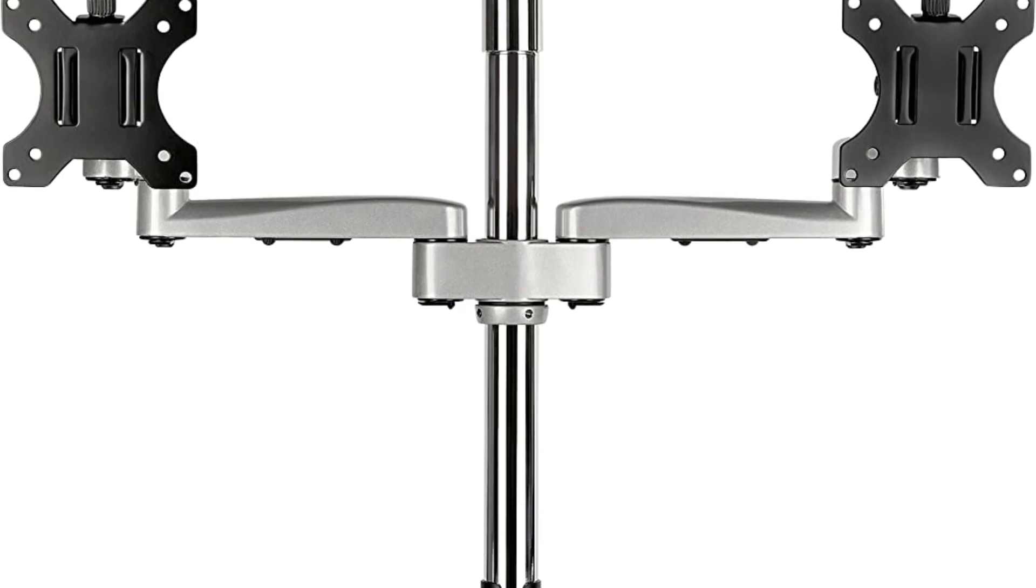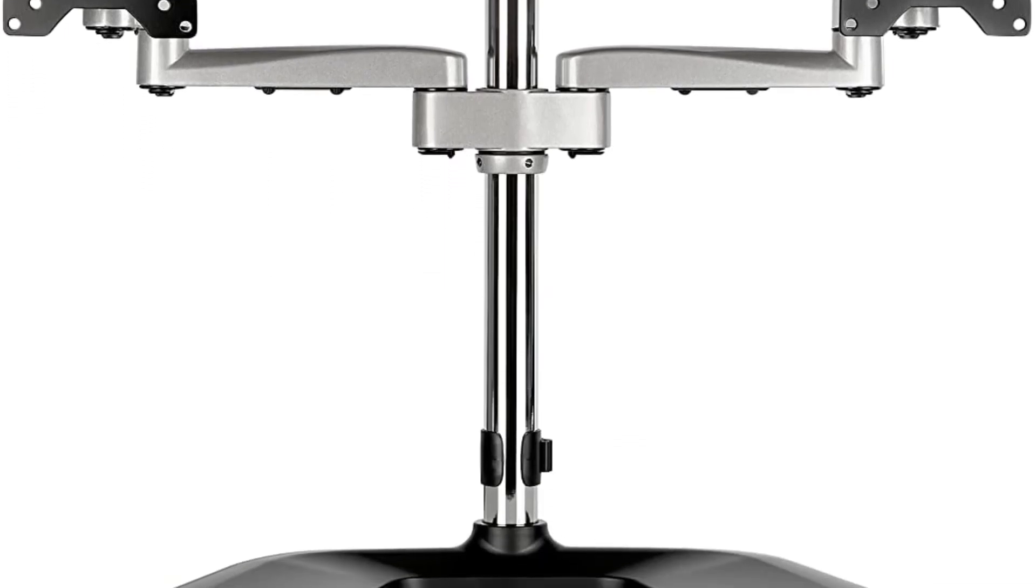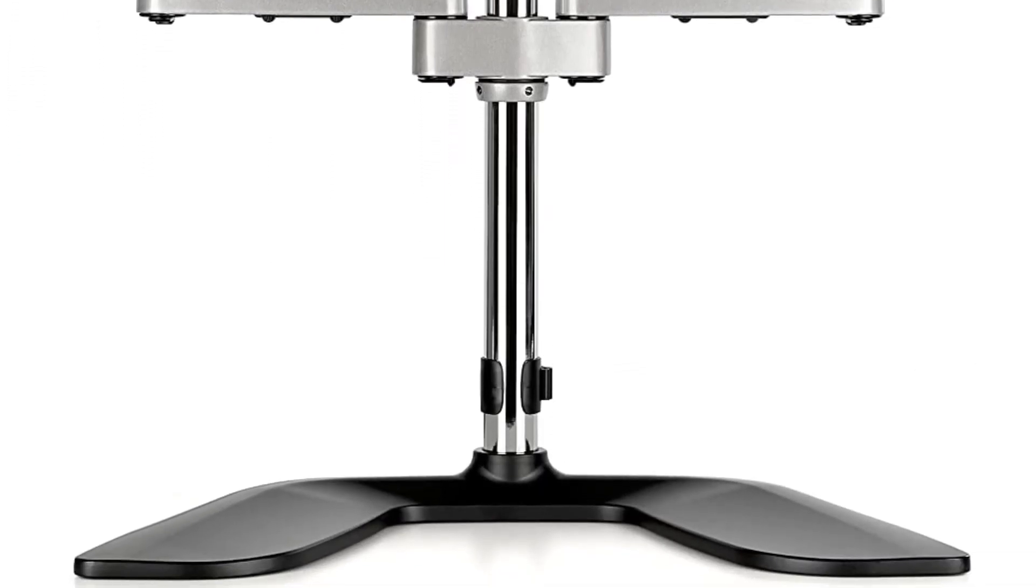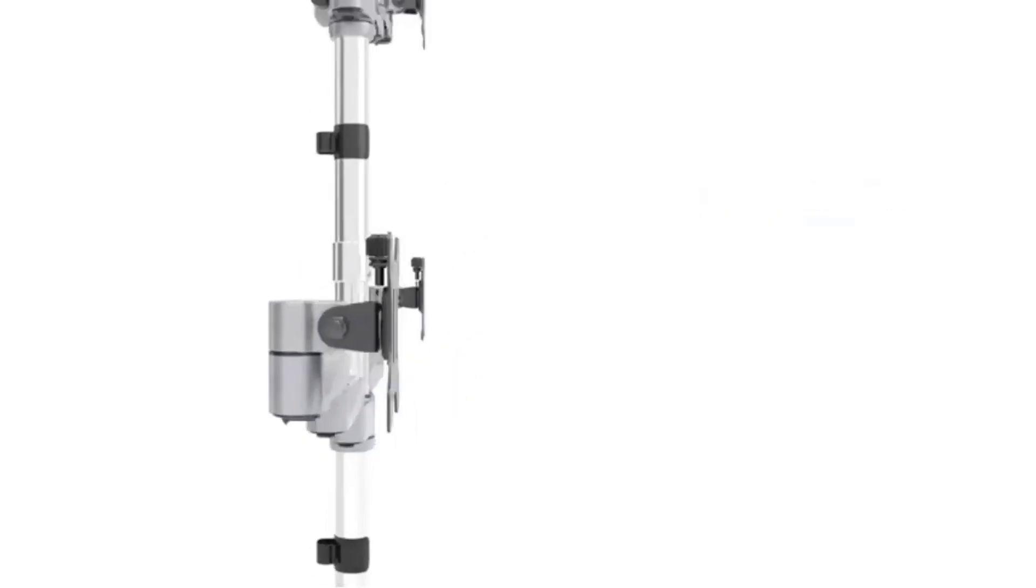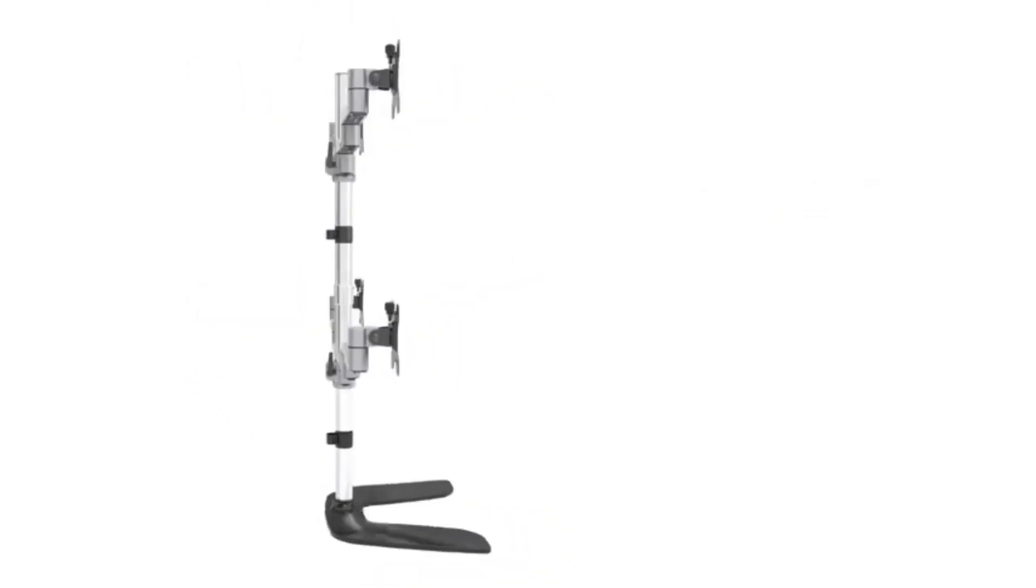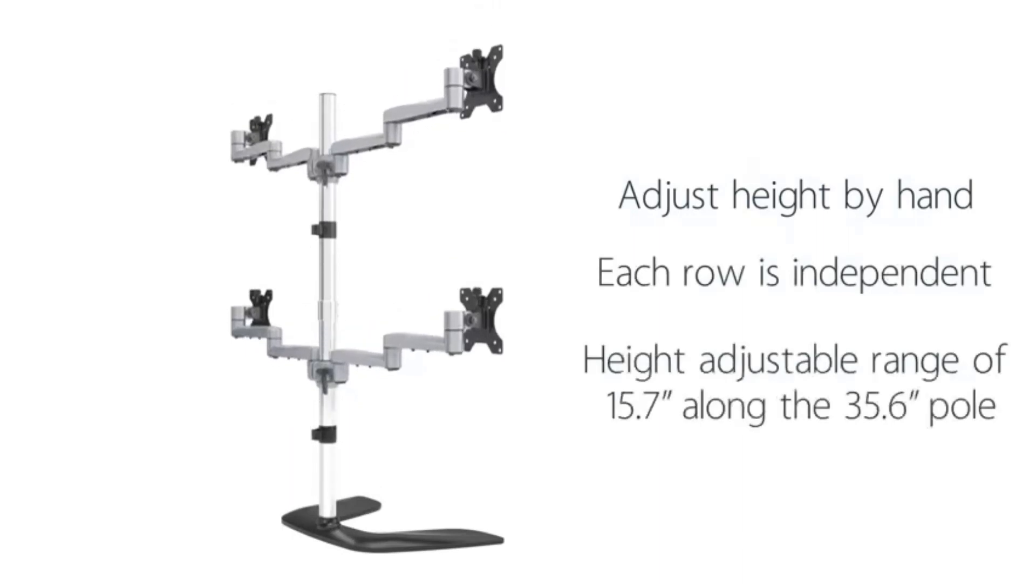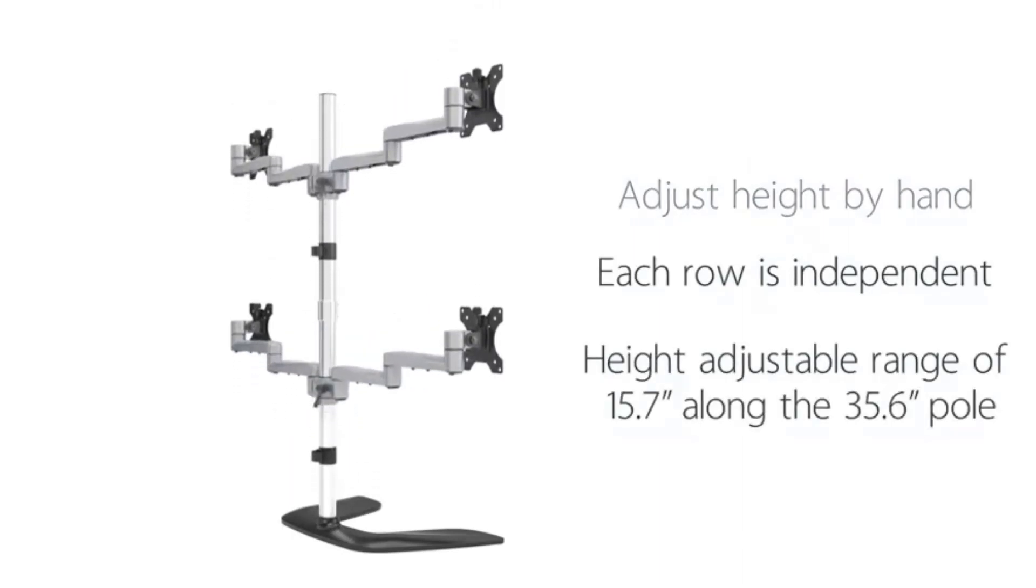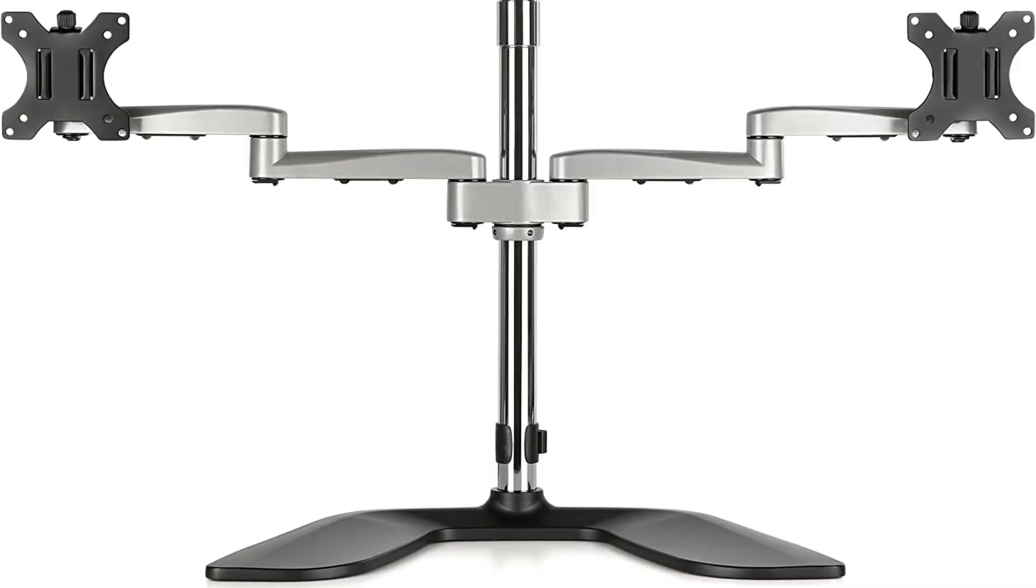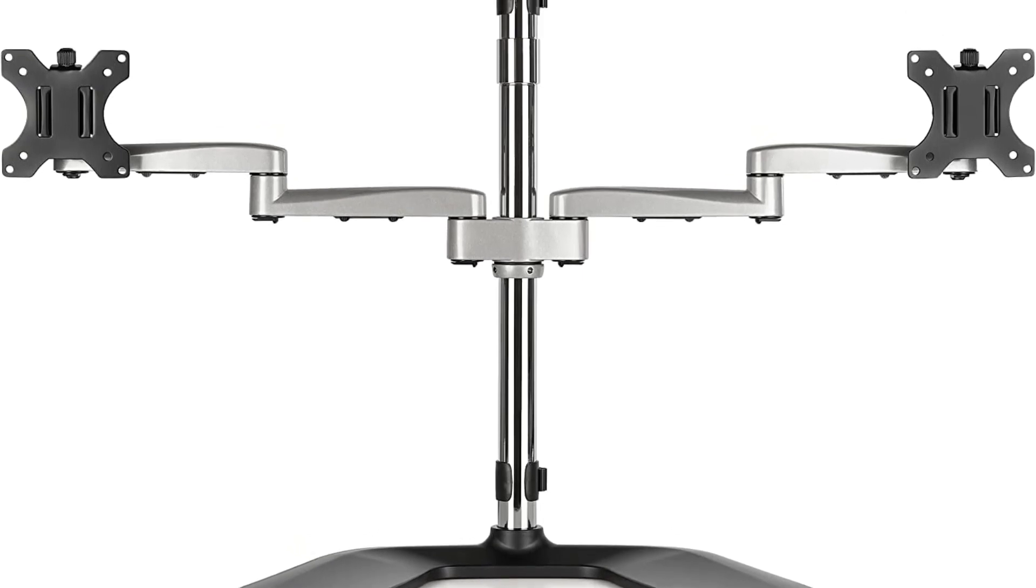The ergonomic articulating monitor stand can support a tilt of plus 90 degrees/minus 40 degrees, swivel of plus/minus 90 degrees, and rotation of 360 degrees. It also supports height adjustability on both of the poles to truly let you customize it your way.